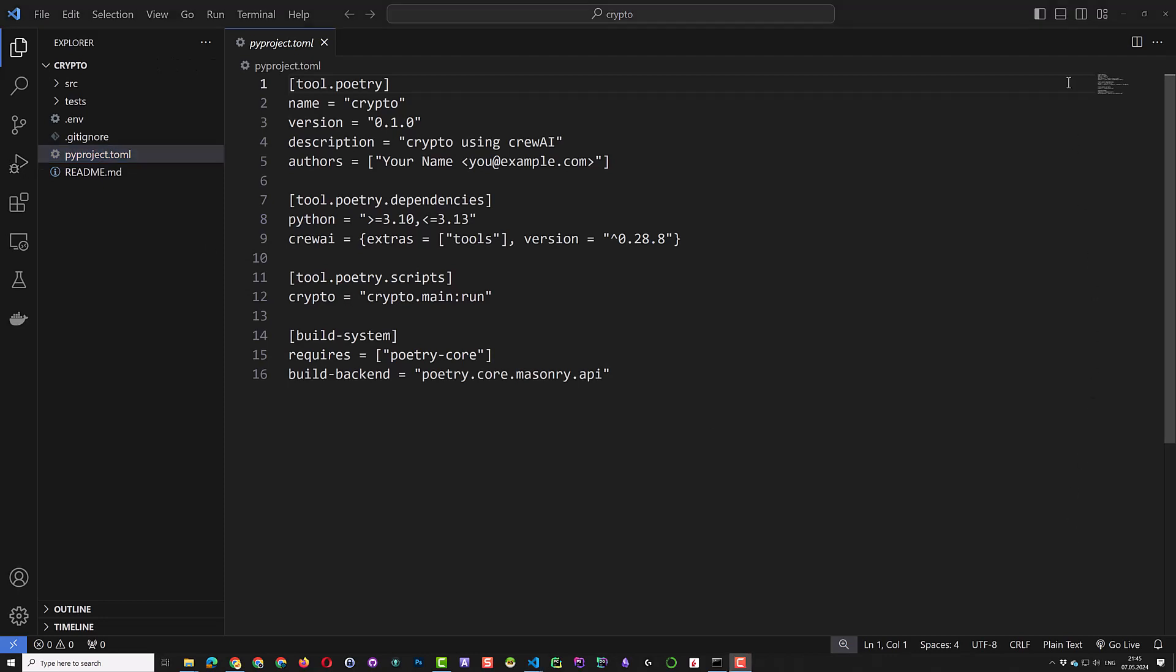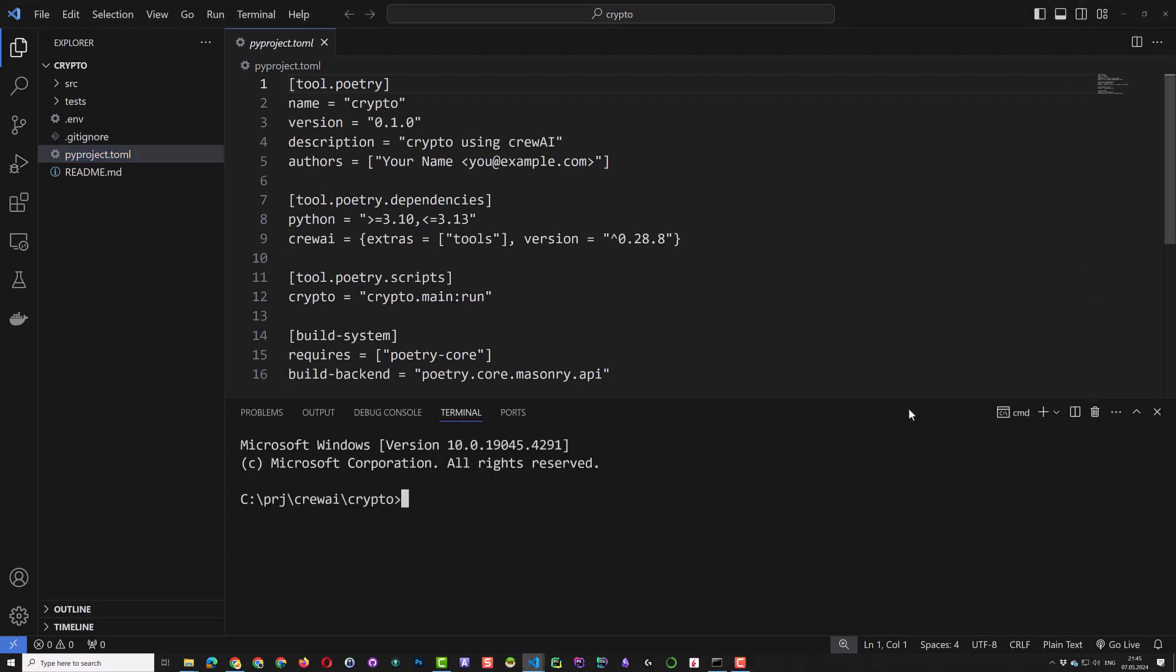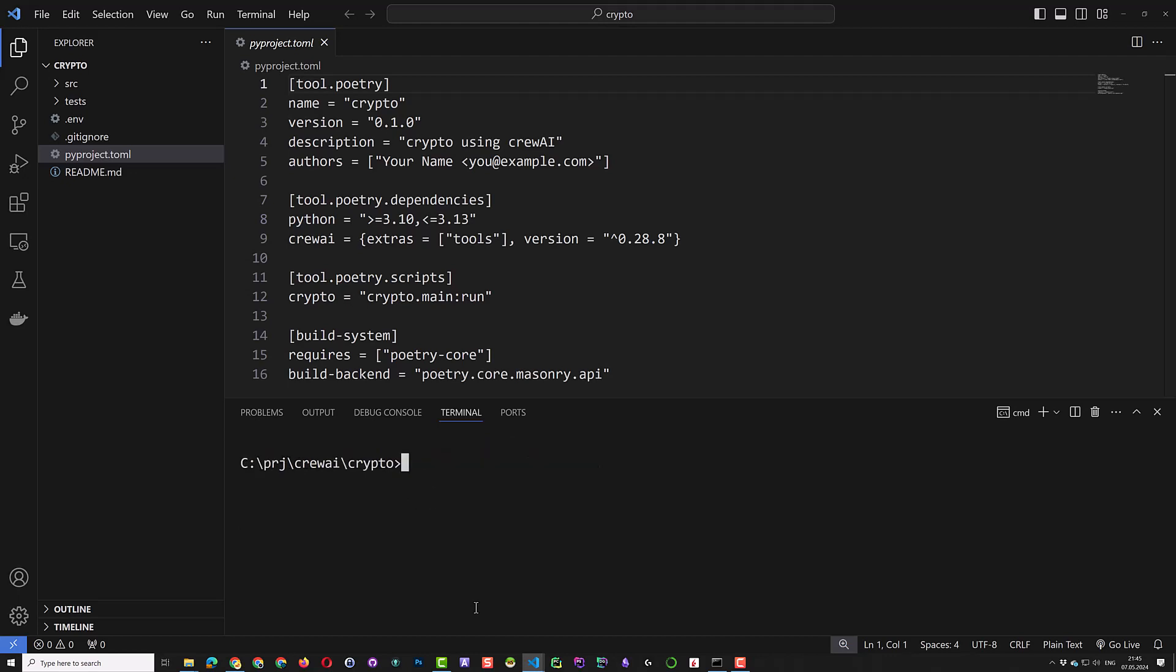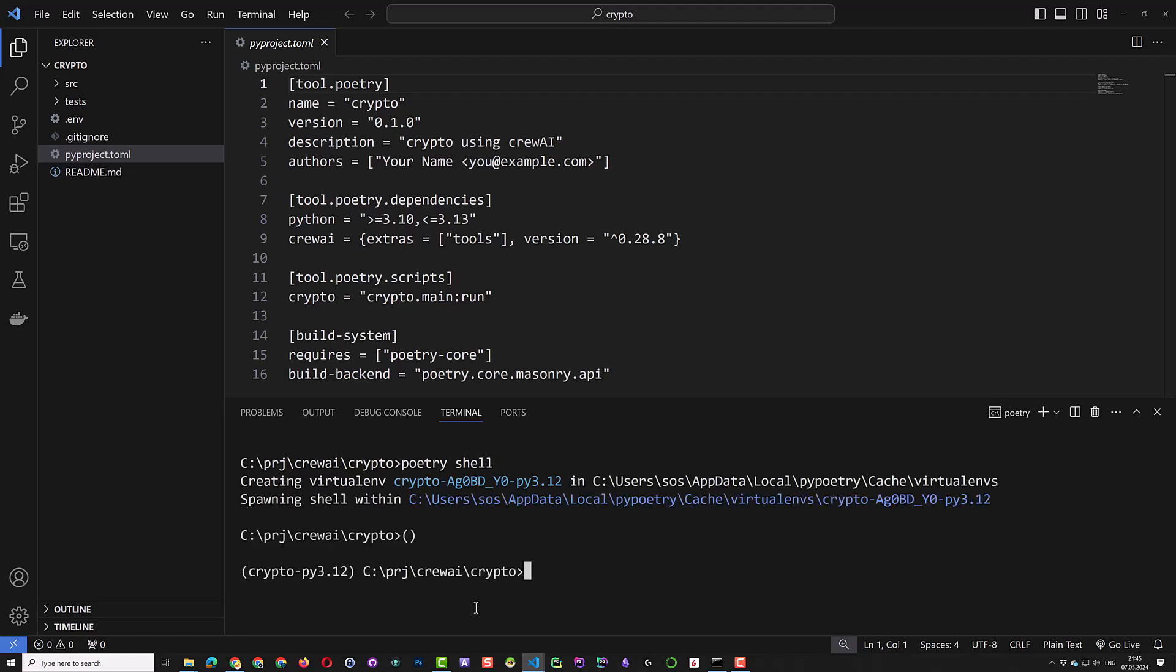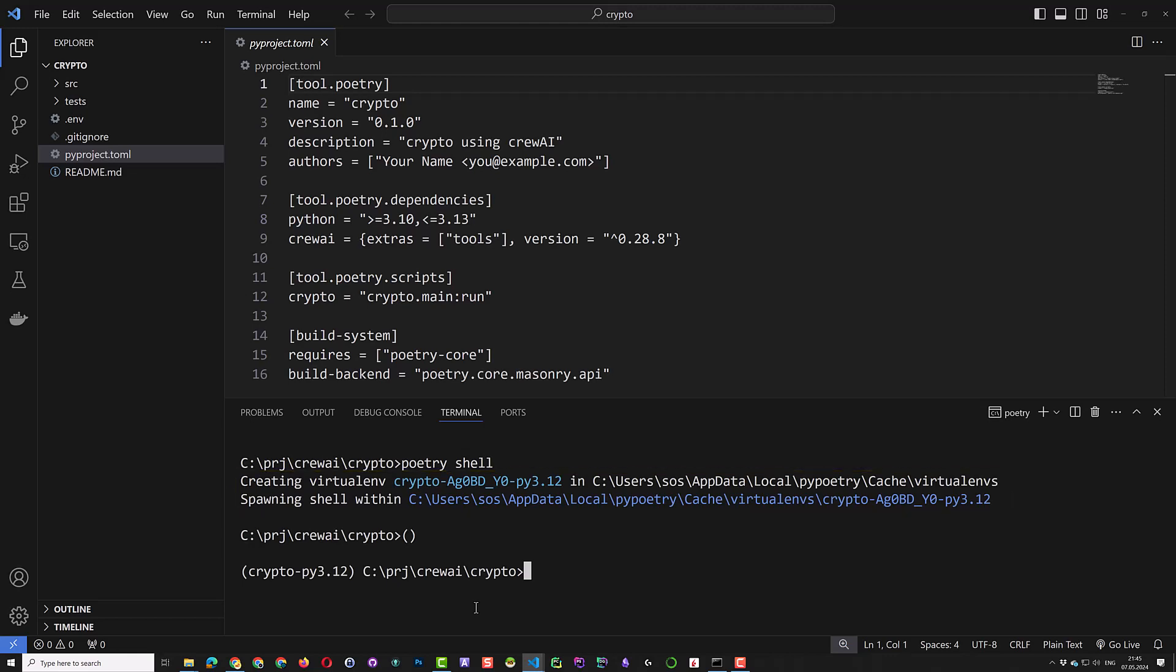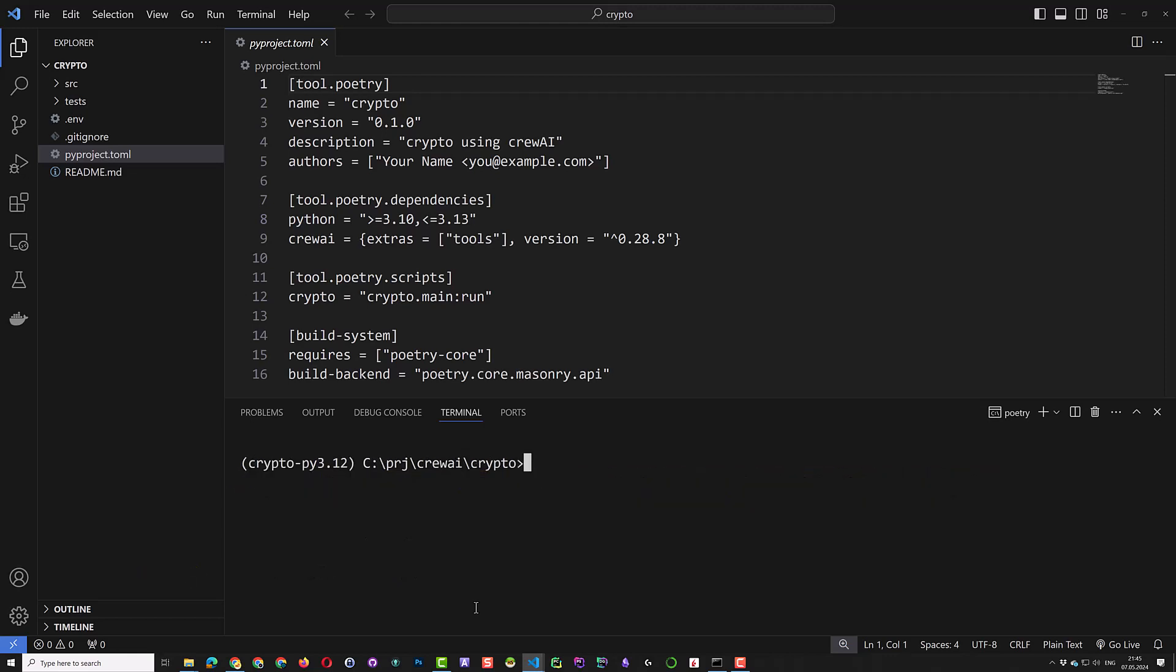As you can see, there is no virtual environment setup. With Poetry shell, we create and activate a virtual environment. The data is stored in AppData on Windows and not in a .venv folder in our project. The name of the new virtual environment appears before the prompt.